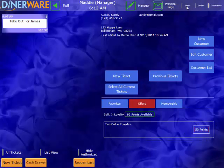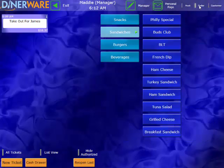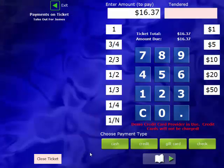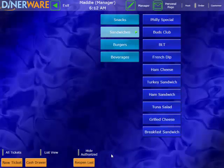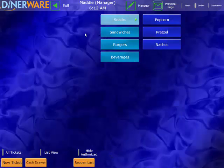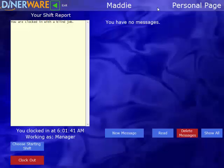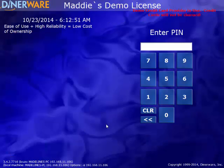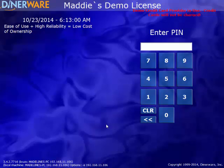I'll go back into our order screen here. We'll pay this ticket out in cash. And once all of our tickets are taken care of, we can go ahead and clock out. We do that by coming up to our personal page here. Choosing clock out down at the bottom. It will ask us for our cash tips. I'll go ahead and enter those now. And then I can clock out. And that brings me back to the front page of the software, where another employee can clock in or log in as needed.